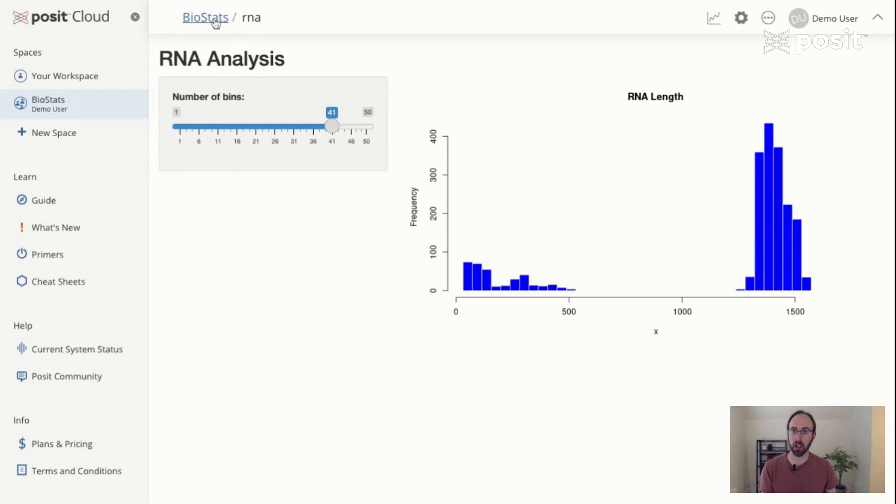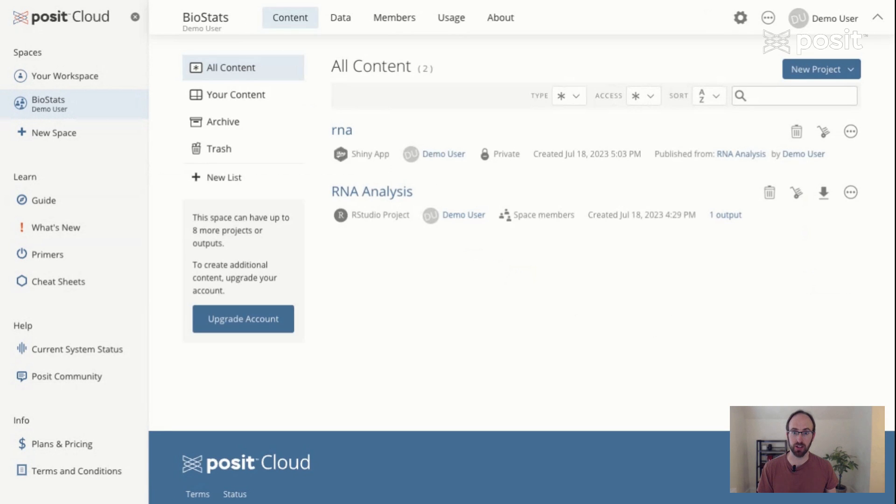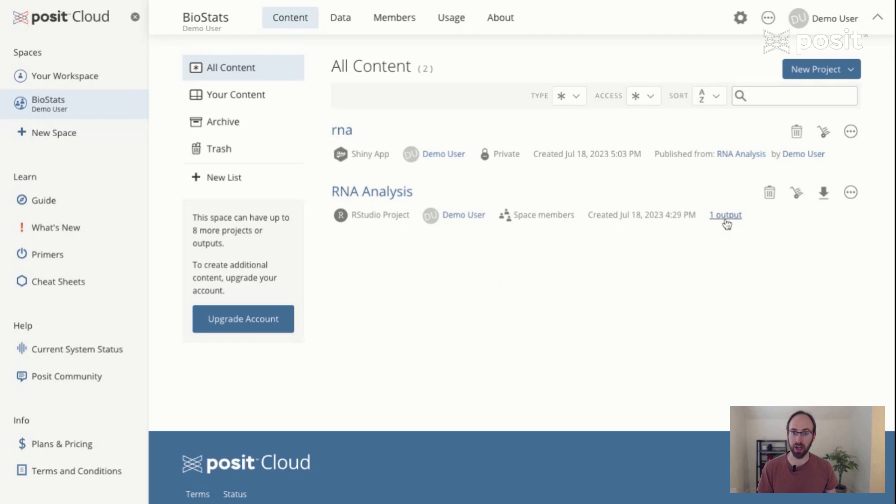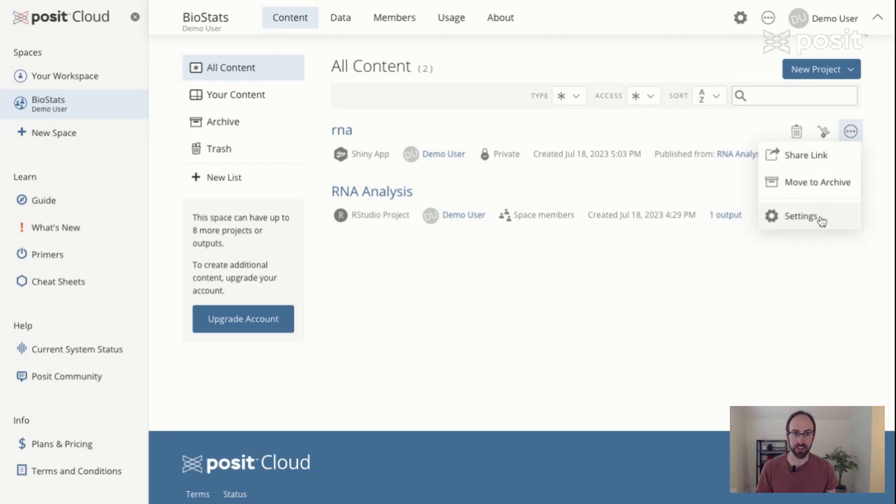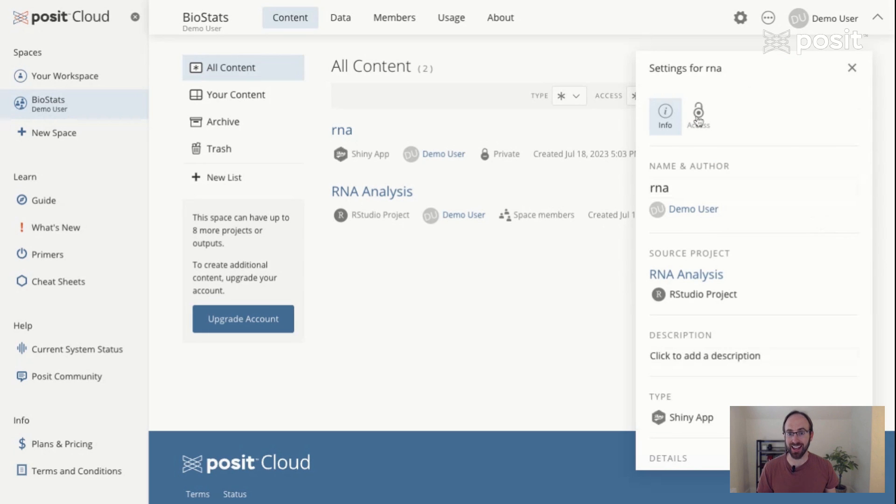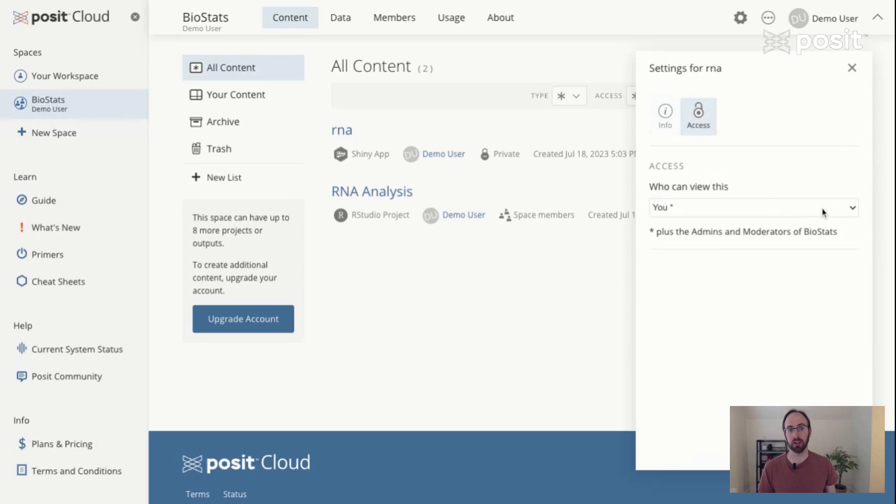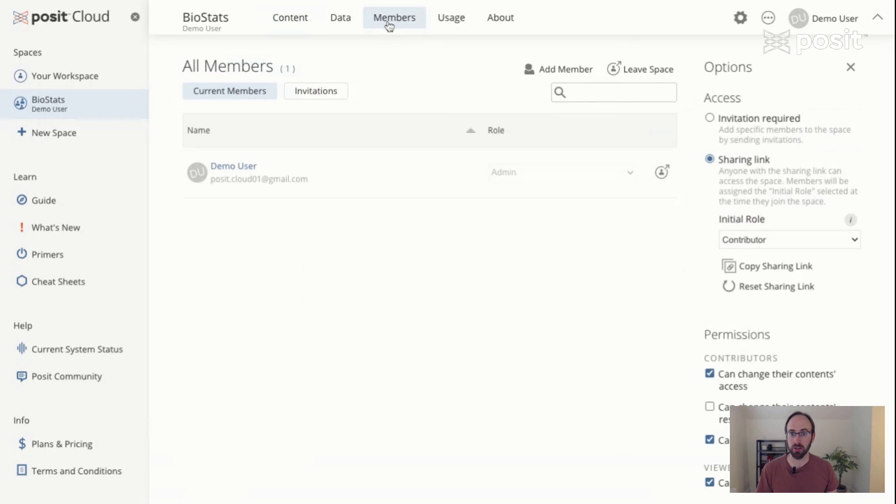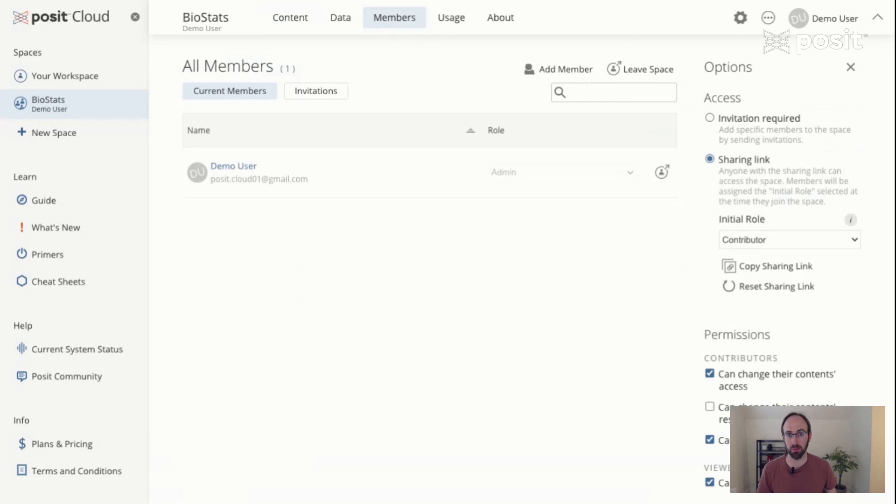If I click back on biostats into my space, I'm going to see a few things. I now have two pieces of content. I have my Shiny application and I have the RNA analysis project. When we were going through the project, we already decided to make the project be available for all space members. You can see that this project has created one output, which is this RNA app. But you can see that the app itself is set to private right now. If I go to the dot dot dot here in settings, I can change the access rights for the application itself. So I can change it from you to everybody in biostats. Now, of course, the only person in biostats at the moment is me, the creator of the space. But if I go to members, I can start managing who has access and rights to come into my space, interact with my projects and view my outputs.